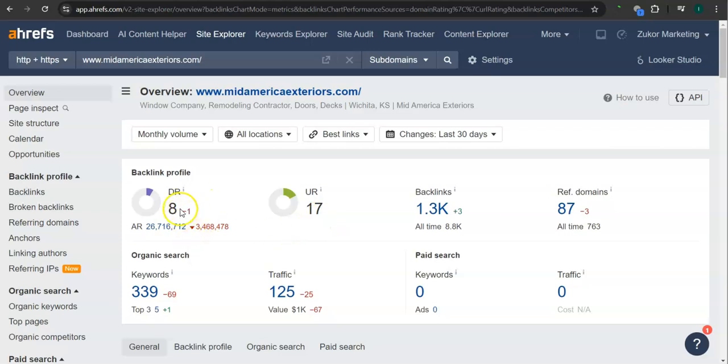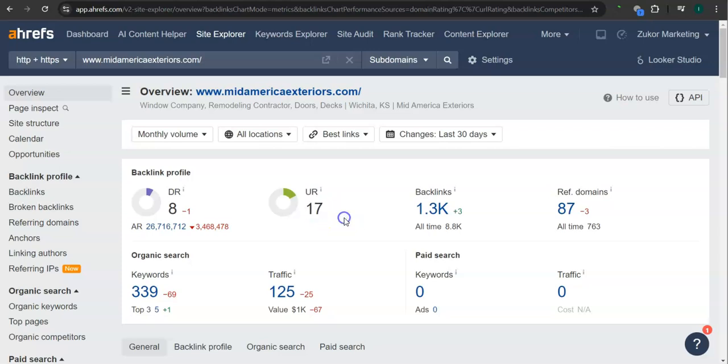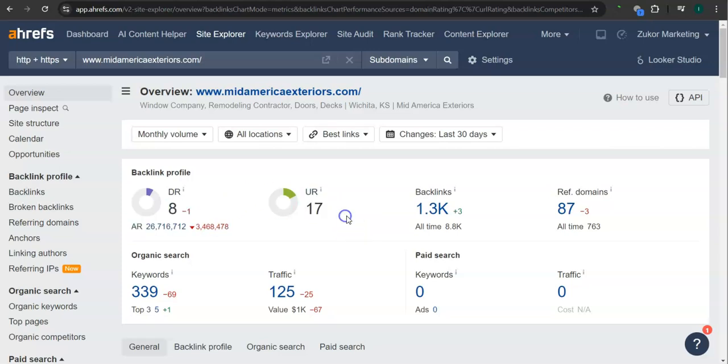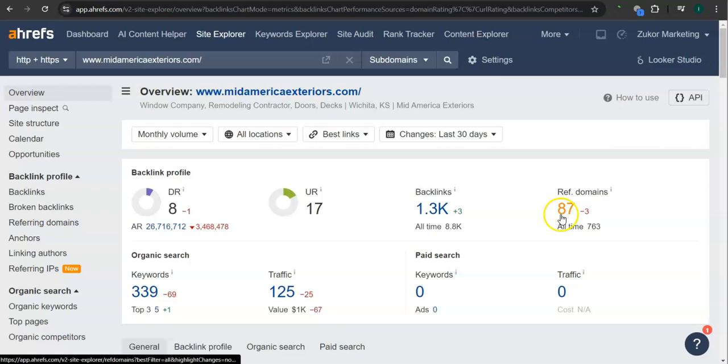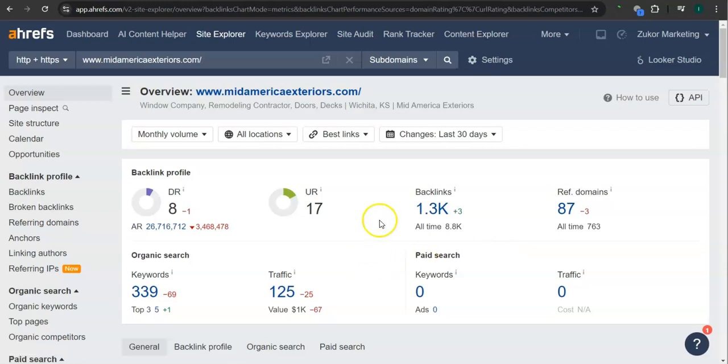The second thing that I want to go over is the DR and UR ratings. So a DR rating is a trust rating, meaning this is how much Google trusts your website. Right now you have 8. And the UR rating is the strength rating, meaning this is how powerful your website is in Google and you have 17. An important way of raising these numbers is through the backlinks and referring domains. So a backlink is essentially a shout out or endorsement from another website, usually from a referring domain. Right now you guys have 1300 backlinks and 87 referring domains.